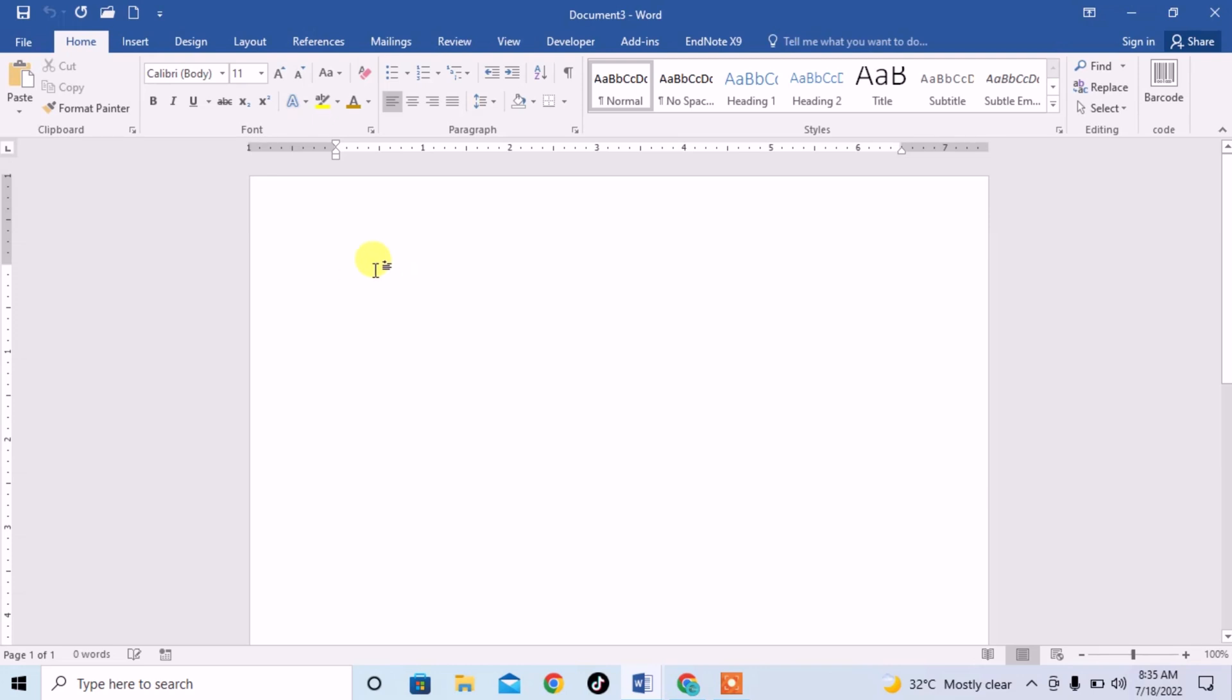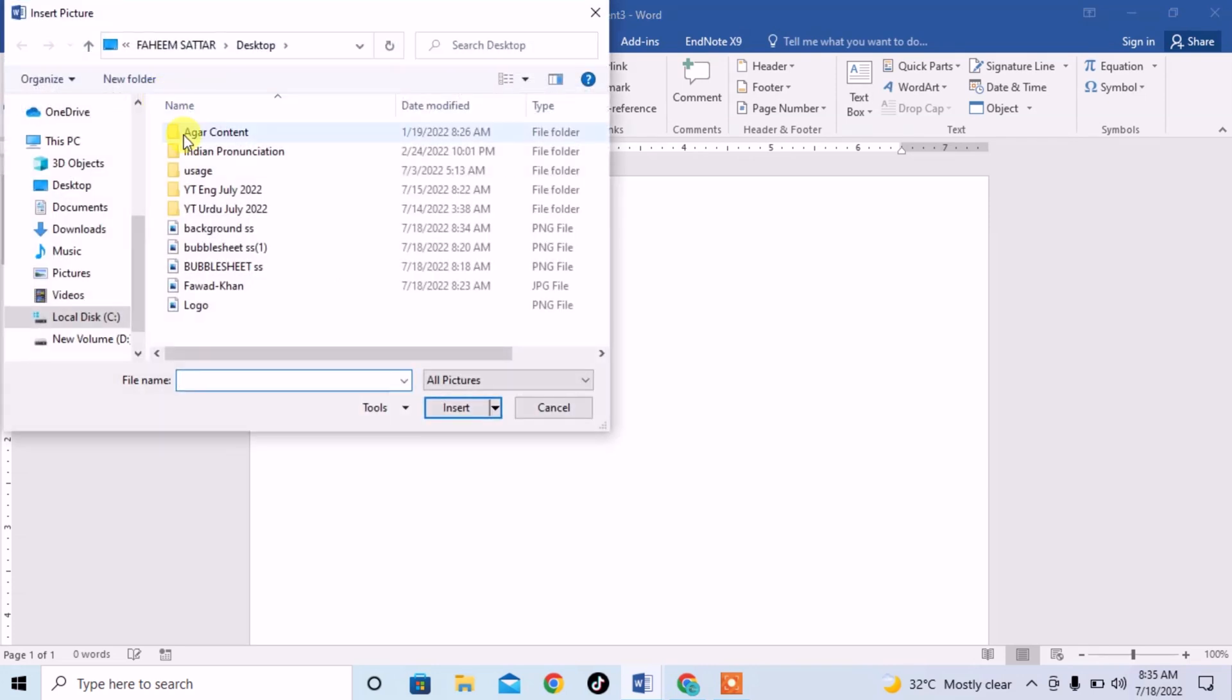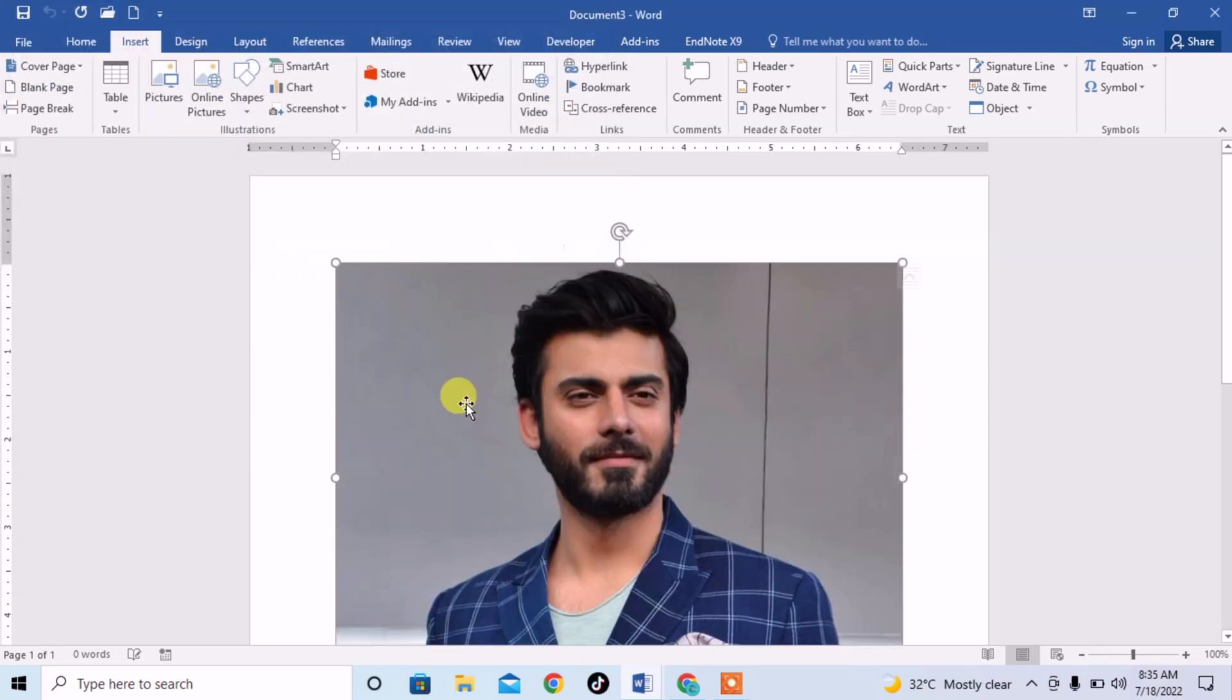So friends, first of all, we have to insert a picture or image. We will click on Insert and then click on Picture. Now select your desired picture. I will select this picture and click on Insert.